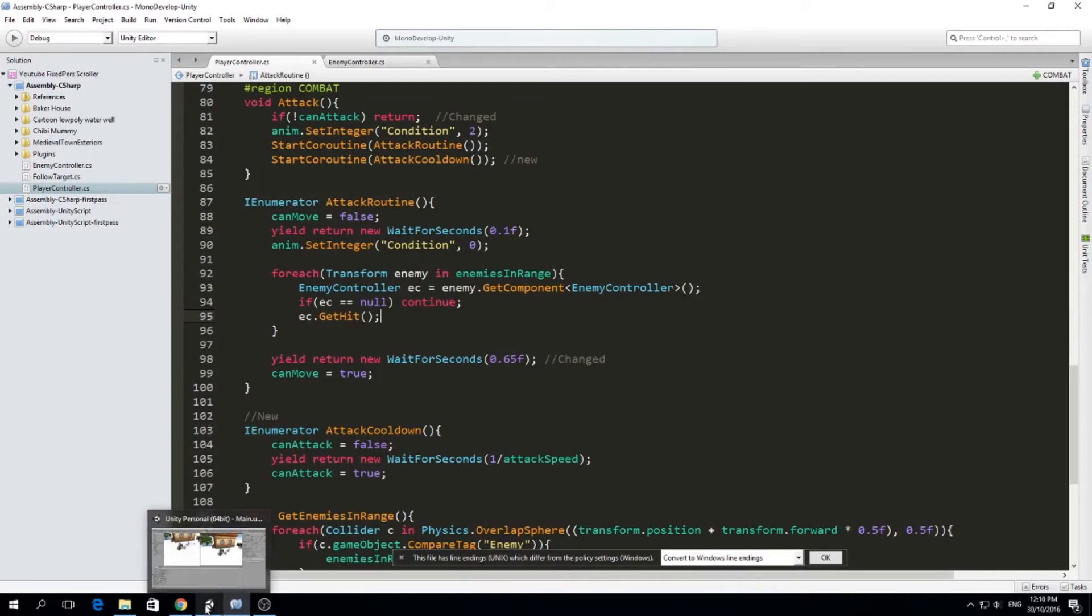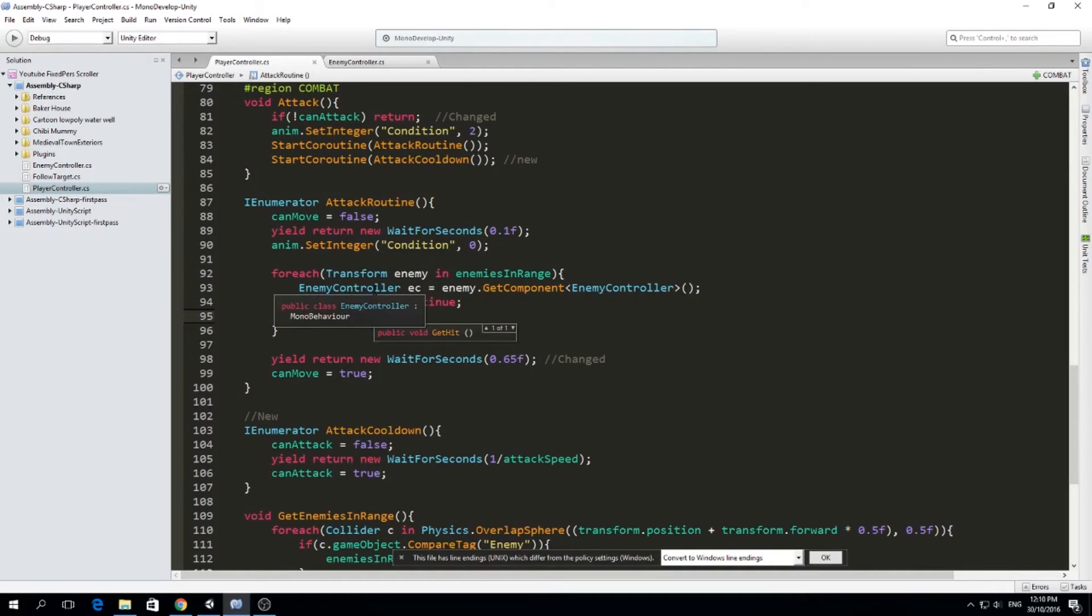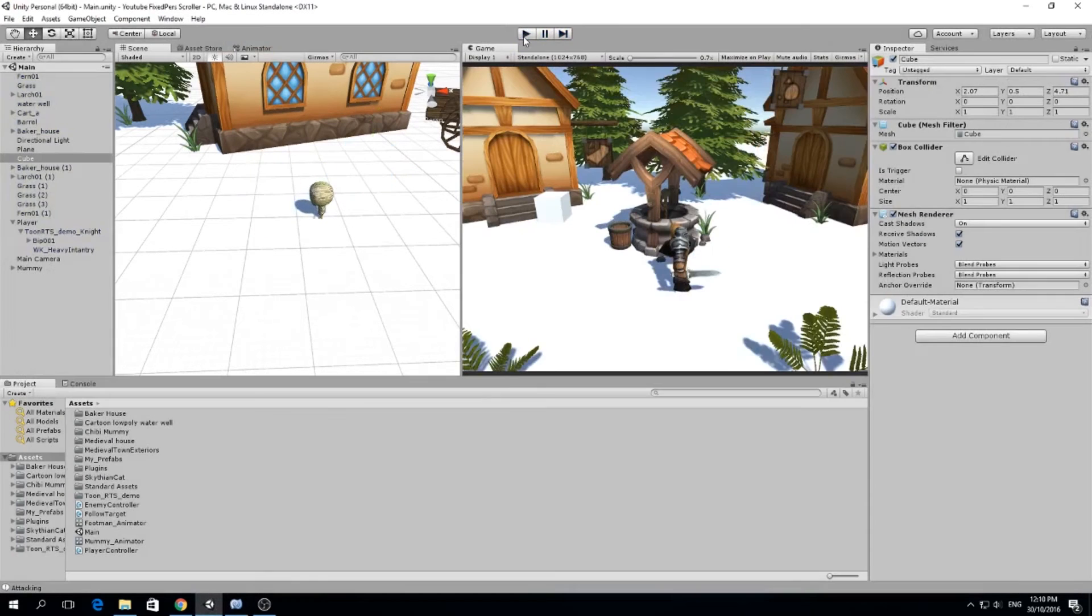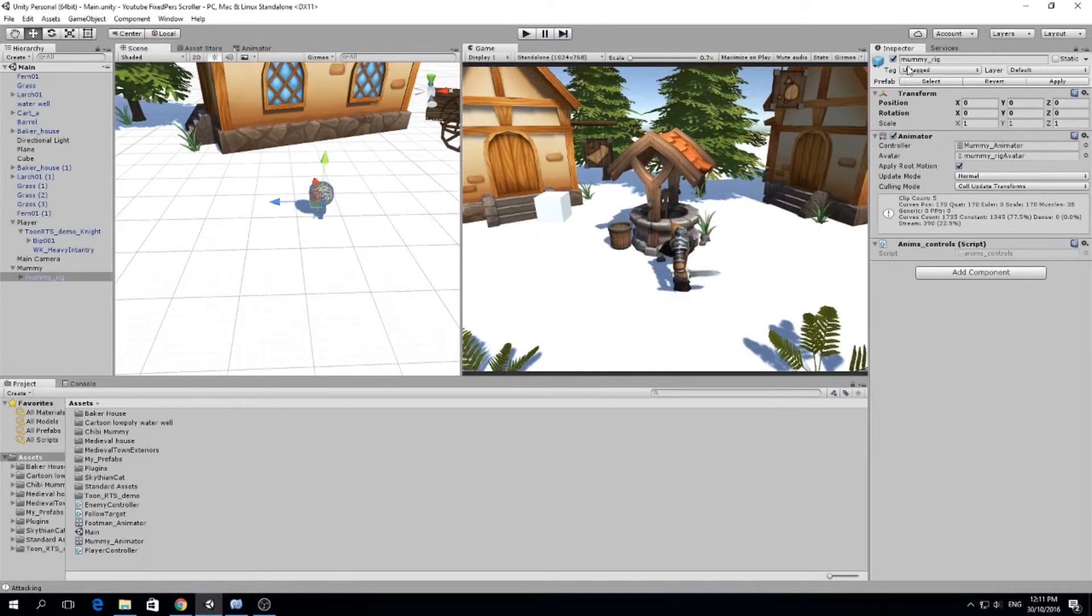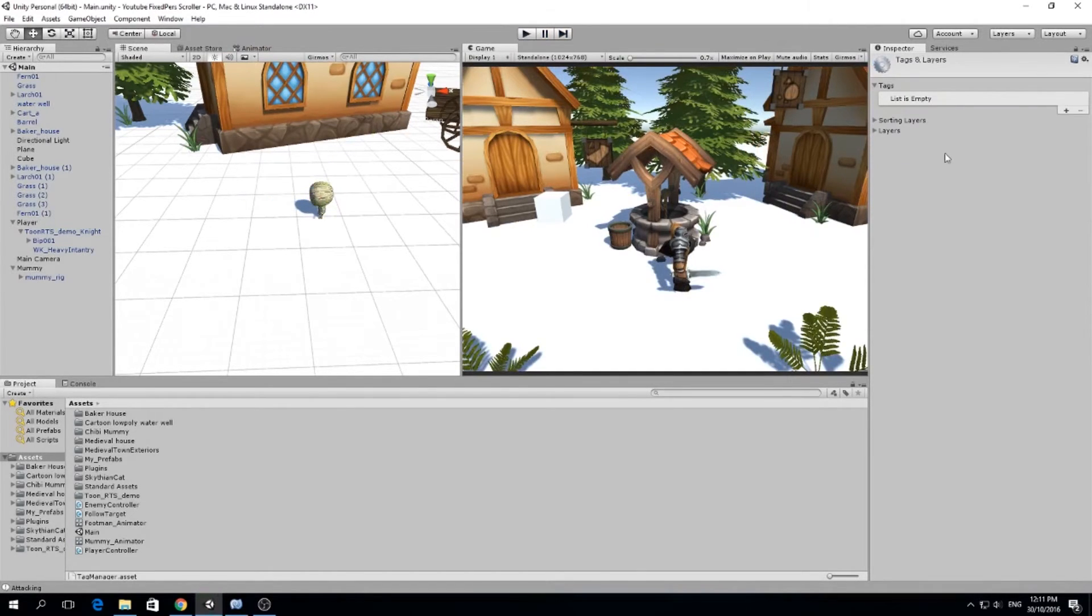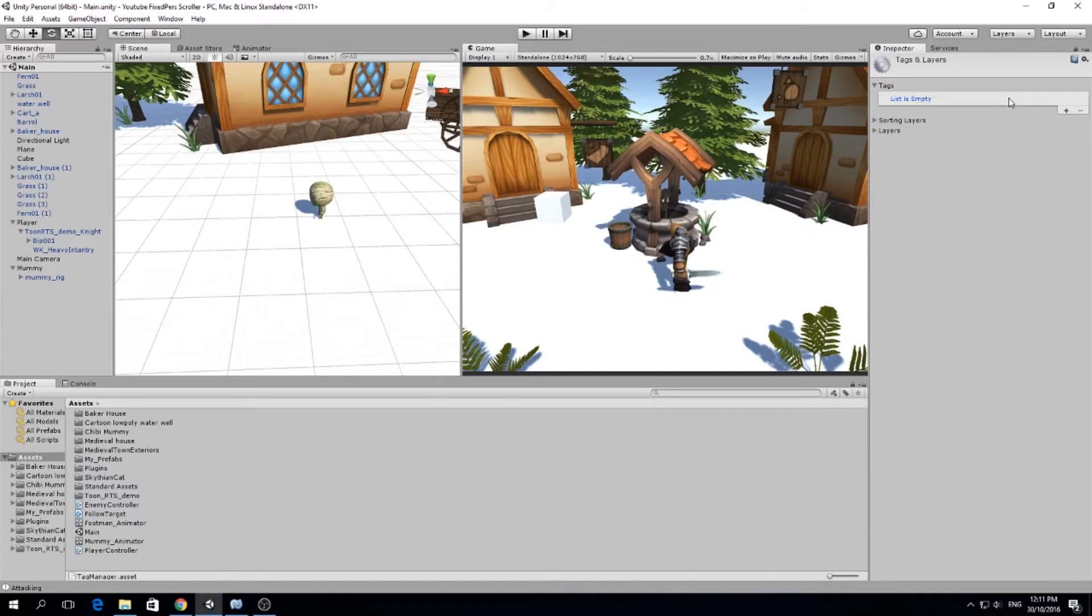That means we want EC dot get hit and that should call the function get hit on our enemy. So do we have any parameters here? Nope, not yet. We need to supply the attack damage and any armor penetration and all the other stats, but we're going to do that in the future. So let me try this. First, I need to change the tag of my mummy to enemy. So we will add that tag right now.